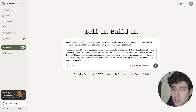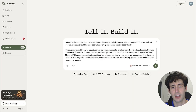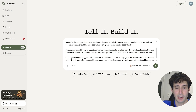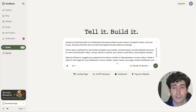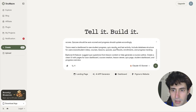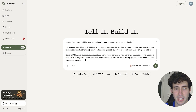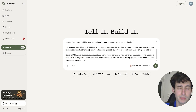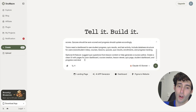I specifically tell YouWare to include a database structure for users, tutors, students, courses, lessons, quizzes, and a bunch of other things. I also tell it to generate an optional AI feature that suggests quiz lessons based on lesson content, in order to help generate a nice course outline. Then I tell it to create a clean UI with pages for tutor dashboard, course creation, lesson viewer, quiz page, and more. If you want to copy this exact prompt, I'll leave a link in the description below so you can copy-paste it.